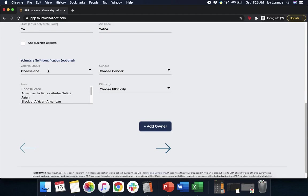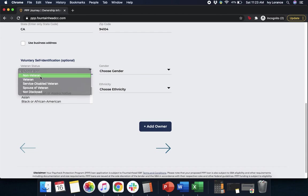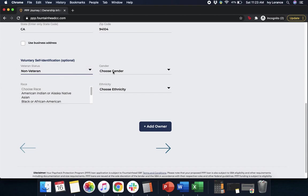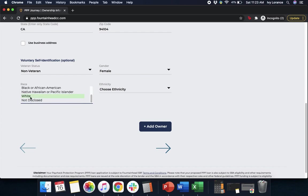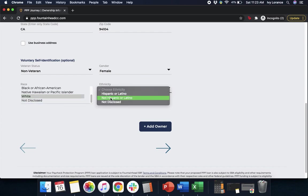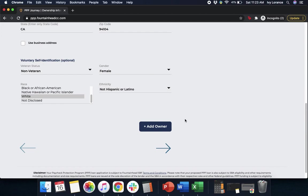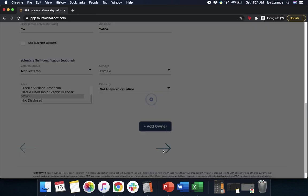After that, it's going to ask you for some voluntary self-identification. This is optional; however, we do recommend filling out all portions of the application. So it's going to ask you for your veteran status by clicking on the drop-down, your gender by clicking on the drop-down, your race by scrolling through what is here, and your ethnicity, to make sure that we can have the best information on the loan. If you have more than one owner in your particular business, please go ahead and click the blue button that says Add Owner — it'll take you through the same steps. After you have all of the information for every owner applicable, go ahead and click Next.